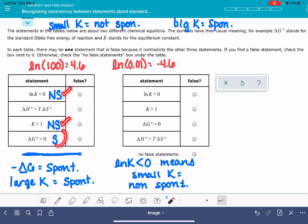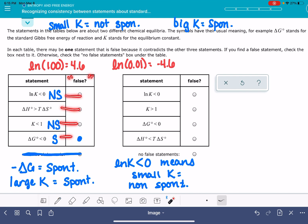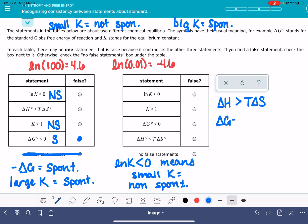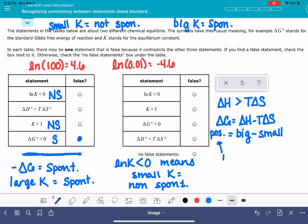Now I have two consistent terms and one inconsistent term, which is all I need to answer this problem since only one statement can be false. Since the K and ln(K) terms both indicate non-spontaneous, delta G must be the false statement. Now let's analyze the last term: delta H versus T·delta S. This says delta H is greater than T·delta S. Applying delta G equals delta H minus T·delta S, if delta H is greater than T·delta S, delta G will be a positive number, meaning non-spontaneous.